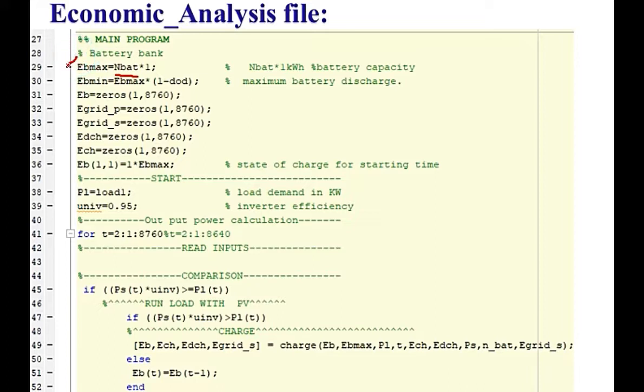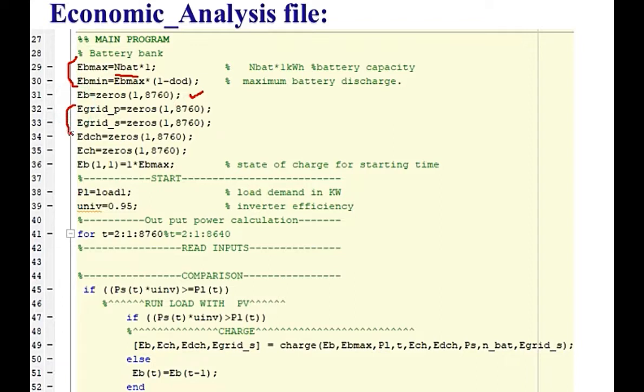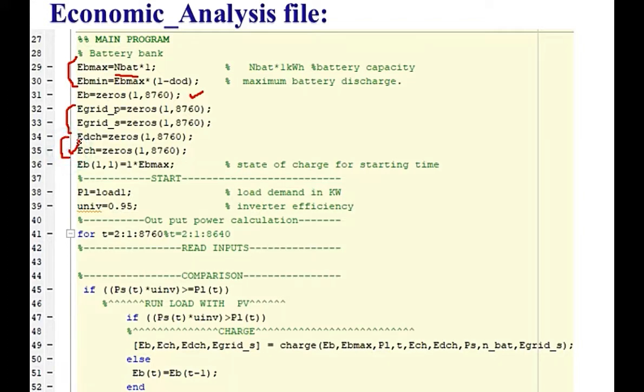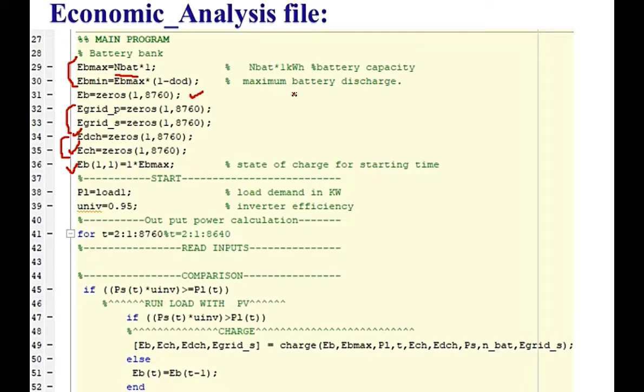This EB initially, we are setting the battery status to zero for all the hours, 8760 hours. These are the grid sales and purchases energy. Initially, we are setting everything to zero because it is the start of the simulation. E discharge and E charge, this is the energy that is discharged from the battery and this is the energy that is provided to the battery. This is the charging of the battery and this one is the discharging of the battery. This is the initial status, energy status of the battery. Everything is also written in the comment section.